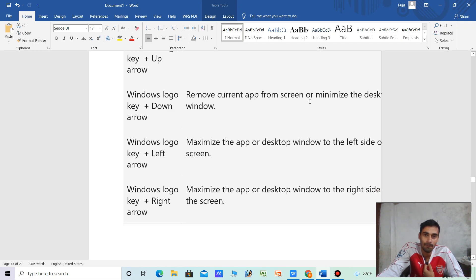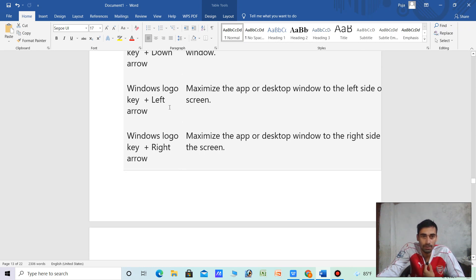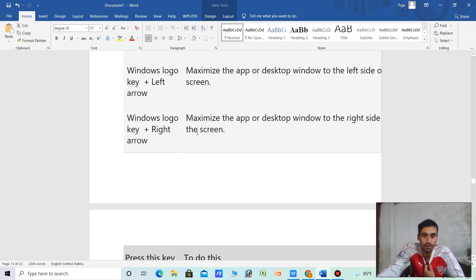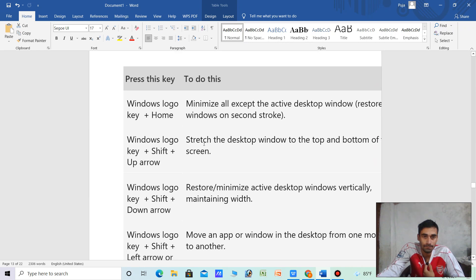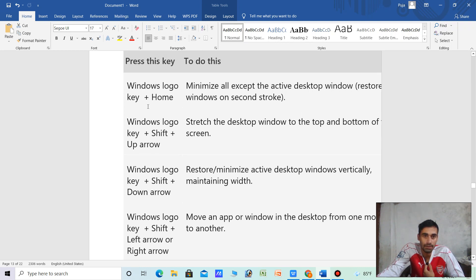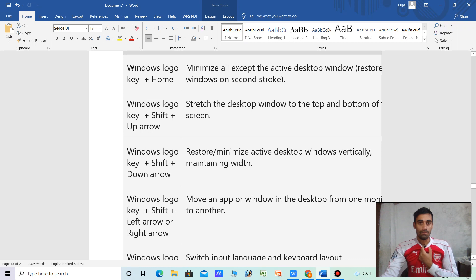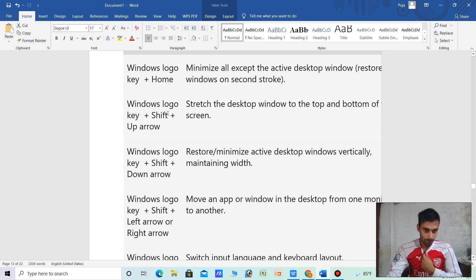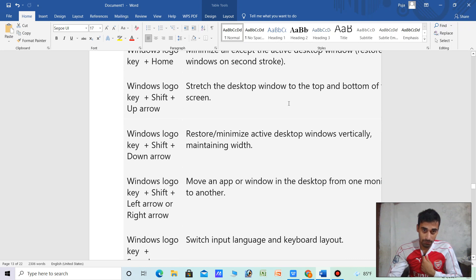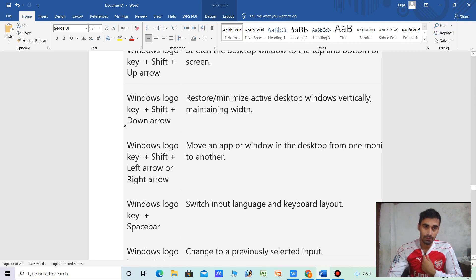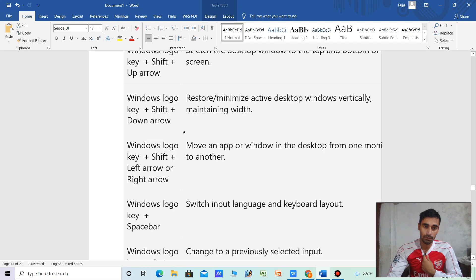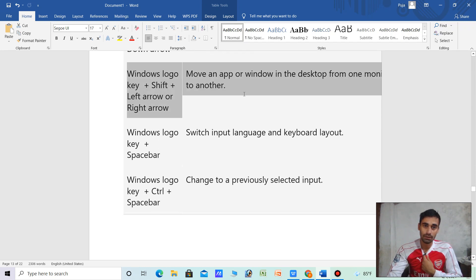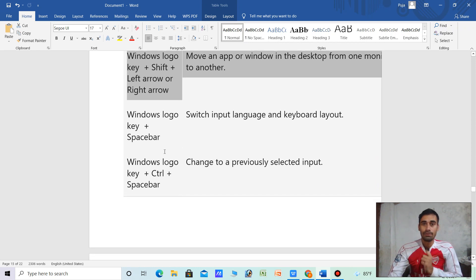Windows logo key plus Left arrow — maximize the app window to the left side of the screen. Windows logo key plus Right arrow — maximize the desktop window to the right side of the screen. Windows logo key plus Up arrow — maximize the app window to the top of the screen.